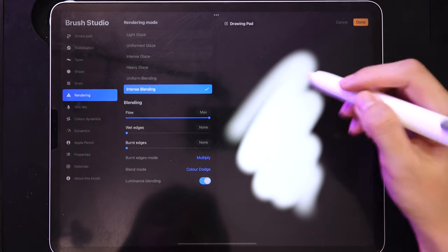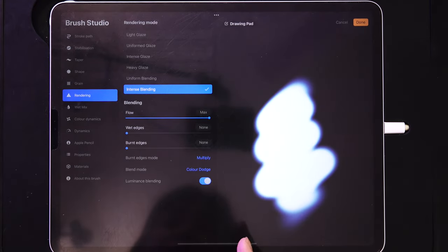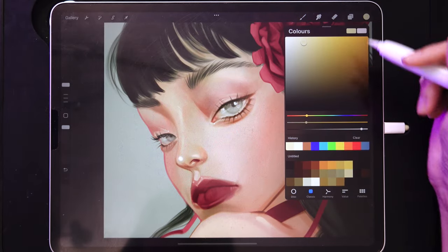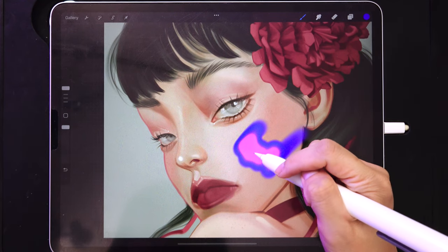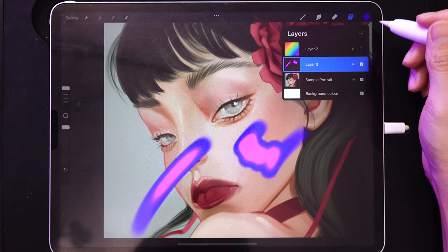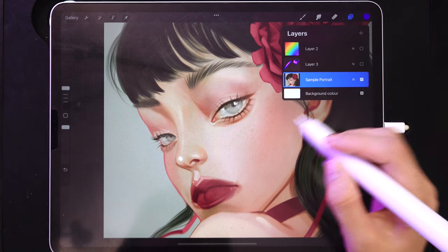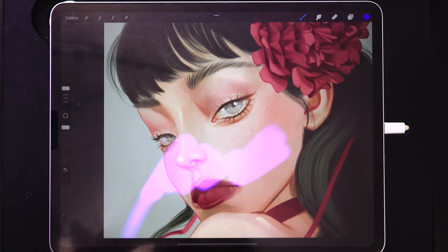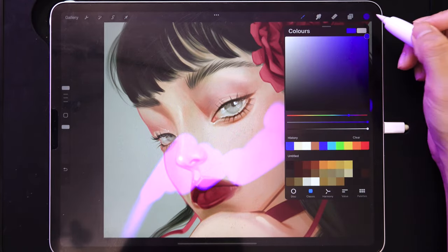Head over to Rendering. Under Blend Mode, you can choose Screen, Color Dodge, or Add. For example, with Color Dodge: if you pick a dark blue, it no longer paints blue — it paints white. Pressing softly gives blue, pressing hard gives white. Now watch: painting on a new layer above the portrait gives a completely different result than painting directly on the portrait layer. The best effect from blend mode brushes is to paint directly on the layer itself.